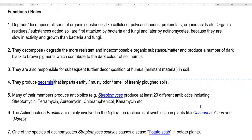The functions and roles of actinobacteria in soil include decomposing different organic constituents such as cellulose, polysaccharides, proteins, fats, and organic acids. When organic residues are added to soil, they are first decomposed by bacteria and fungi; later, actinobacteria become the dominant organisms. Being slow growers, they come into play only after complete multiplication of bacterial and fungal populations. They degrade more resistant organic substances including lignin, and produce dark black to brown pigments contributing to the dark color of soil humus.